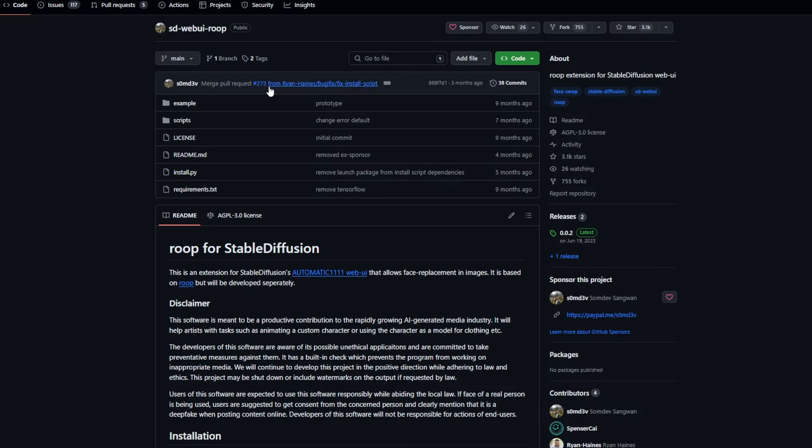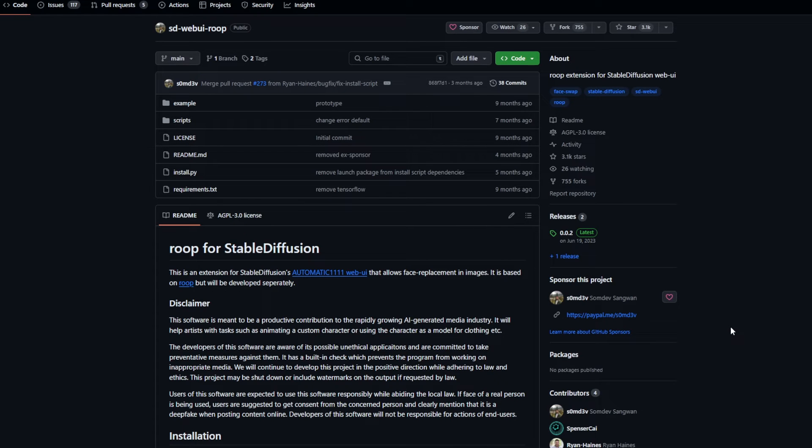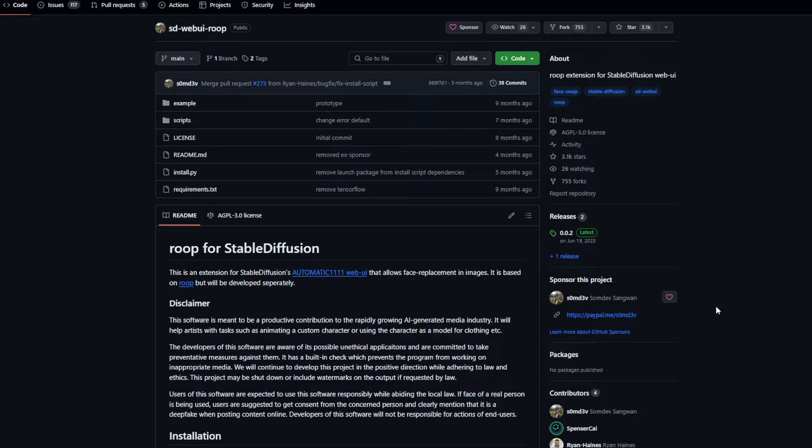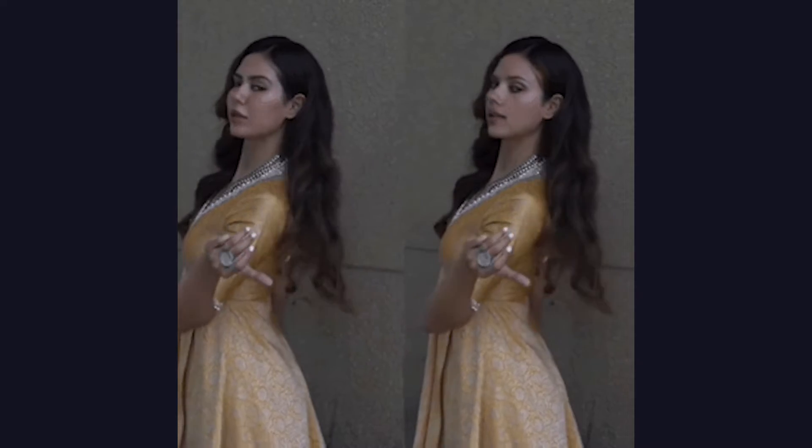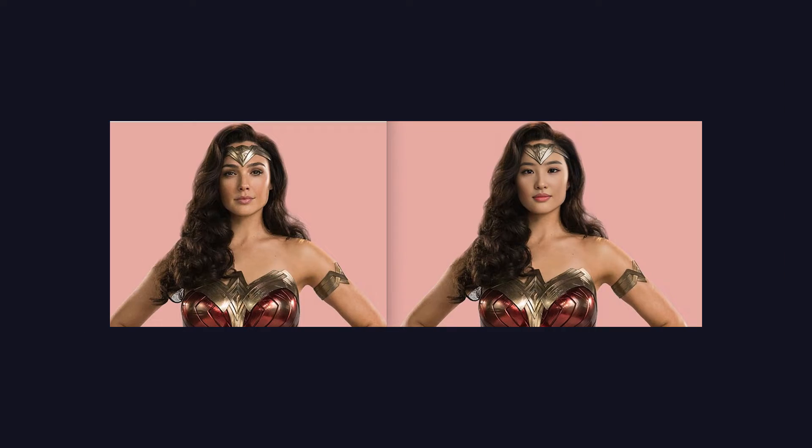Roop, even though its name is odd, is a face swapping algorithm. It was first released as a separate Python program, where you provide a face, you provide an output video or GIF file. And then it takes each frame of the video and replaces the face in the video with the image we provided. So you get results like this, and this.